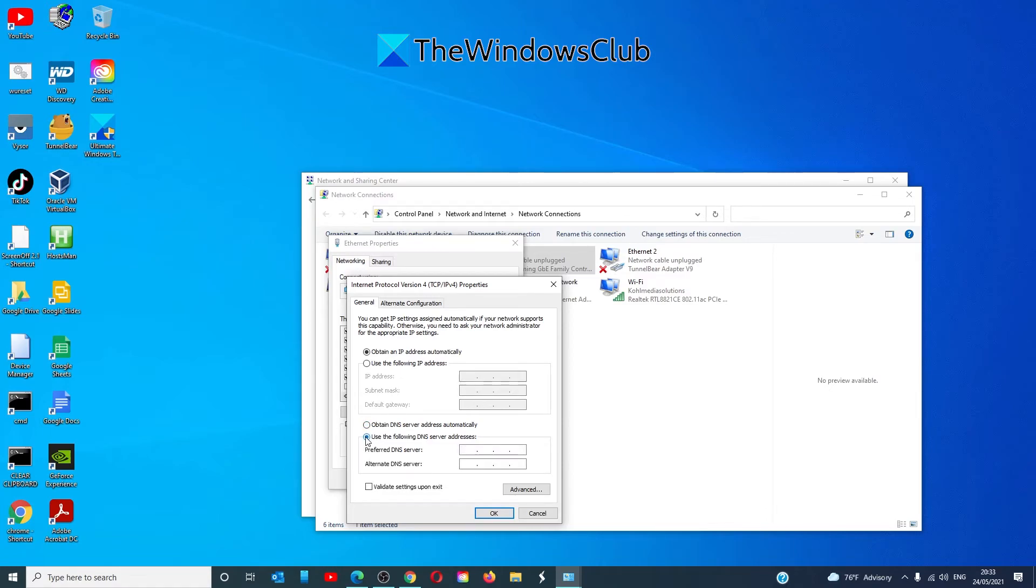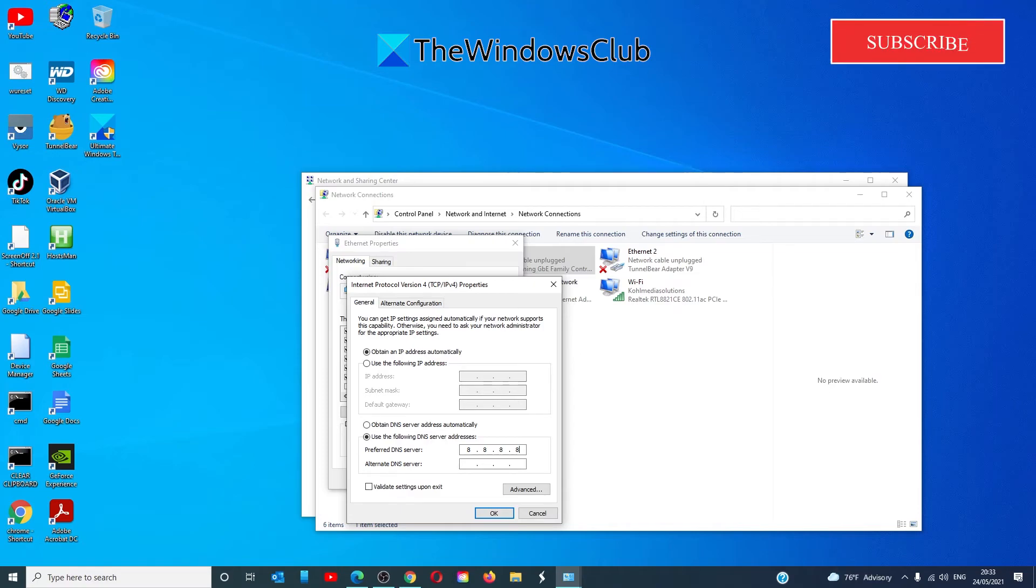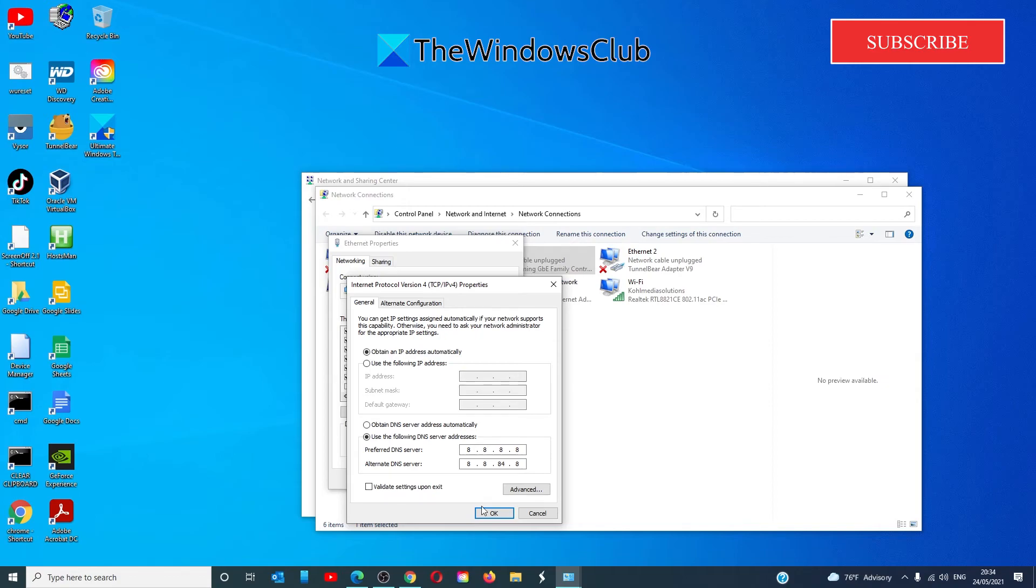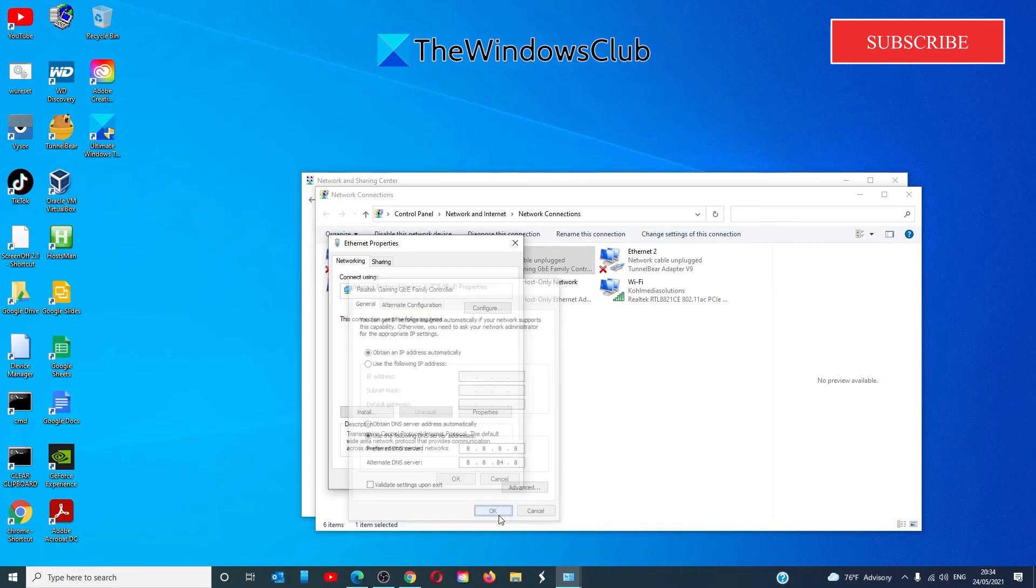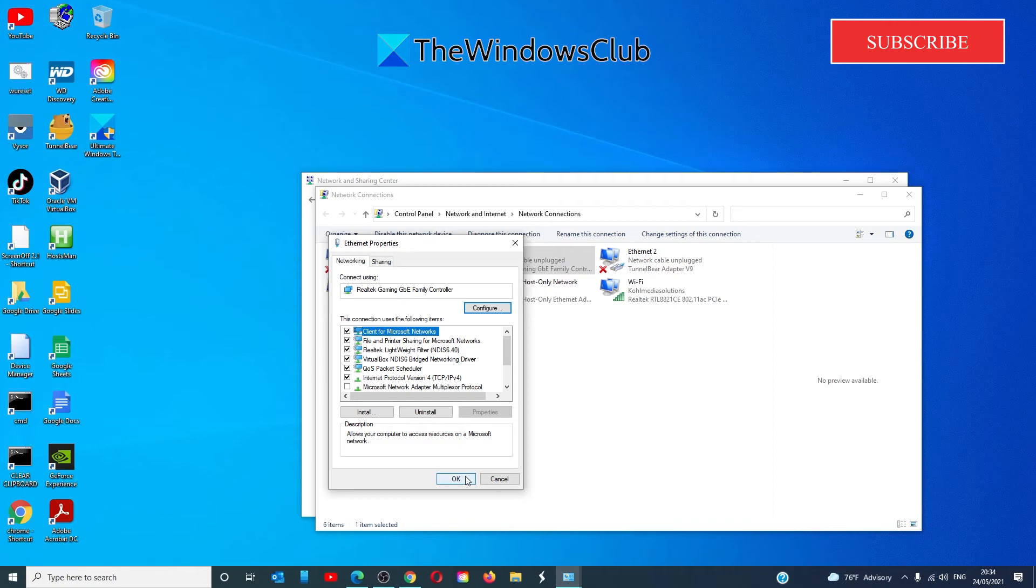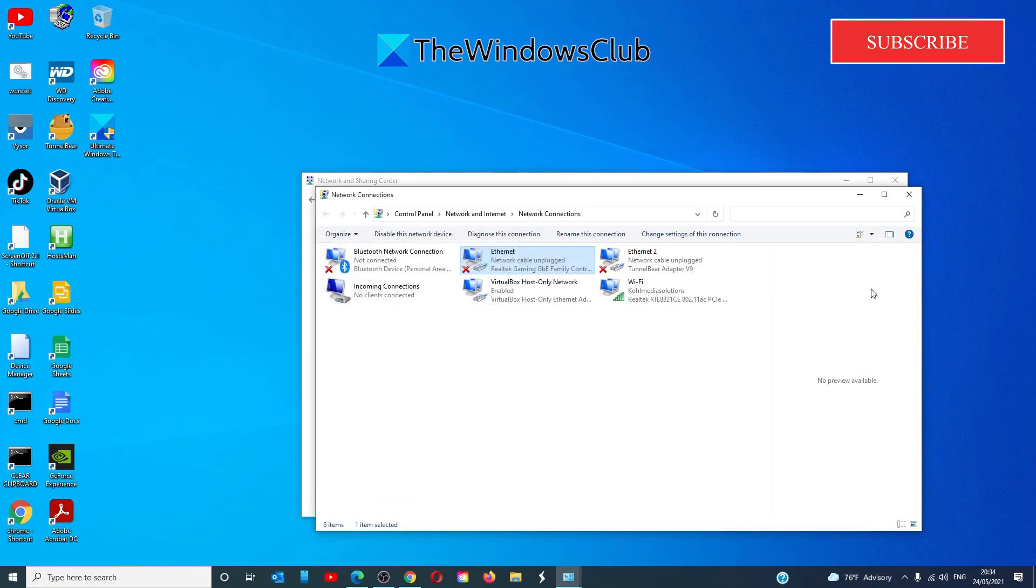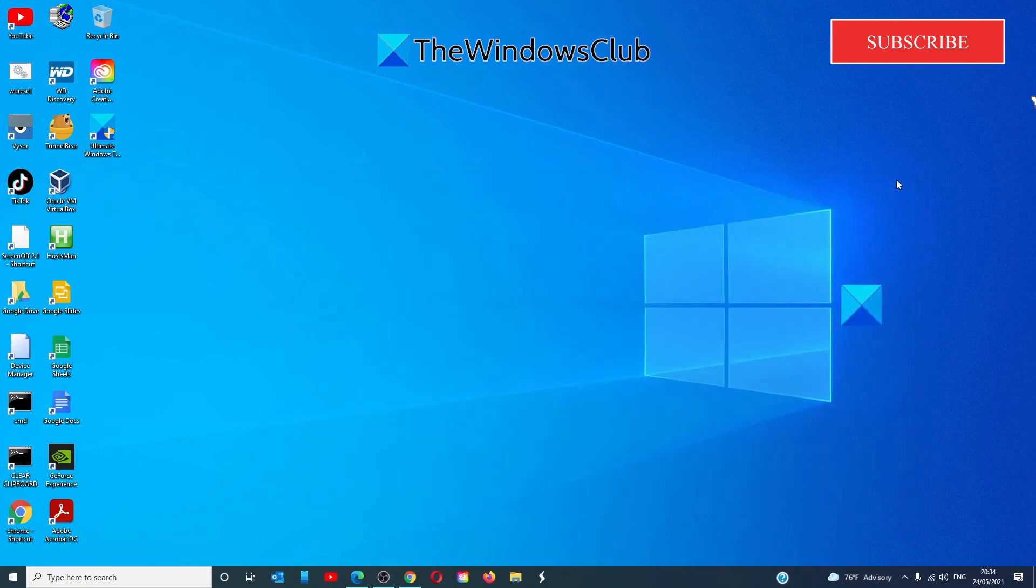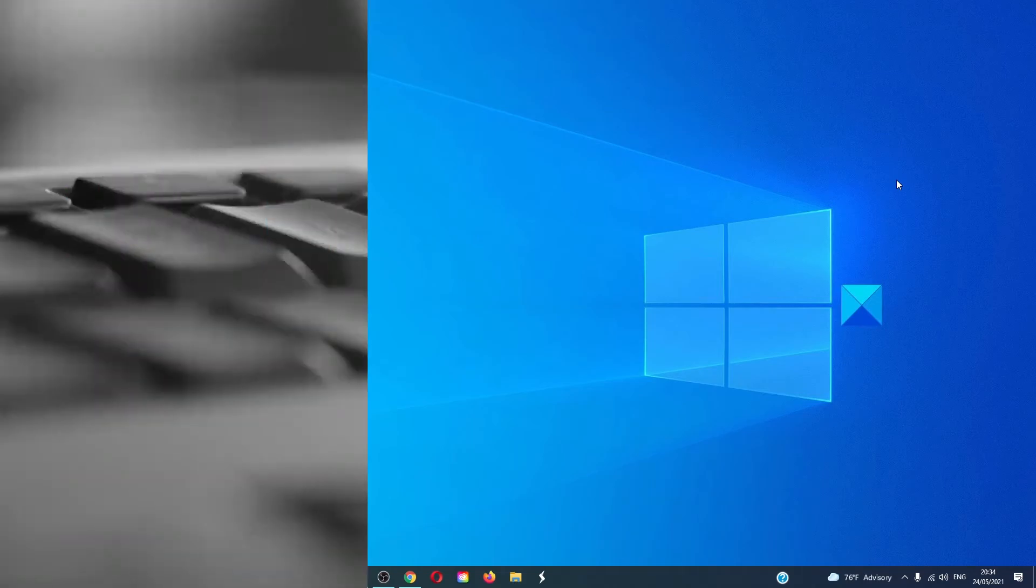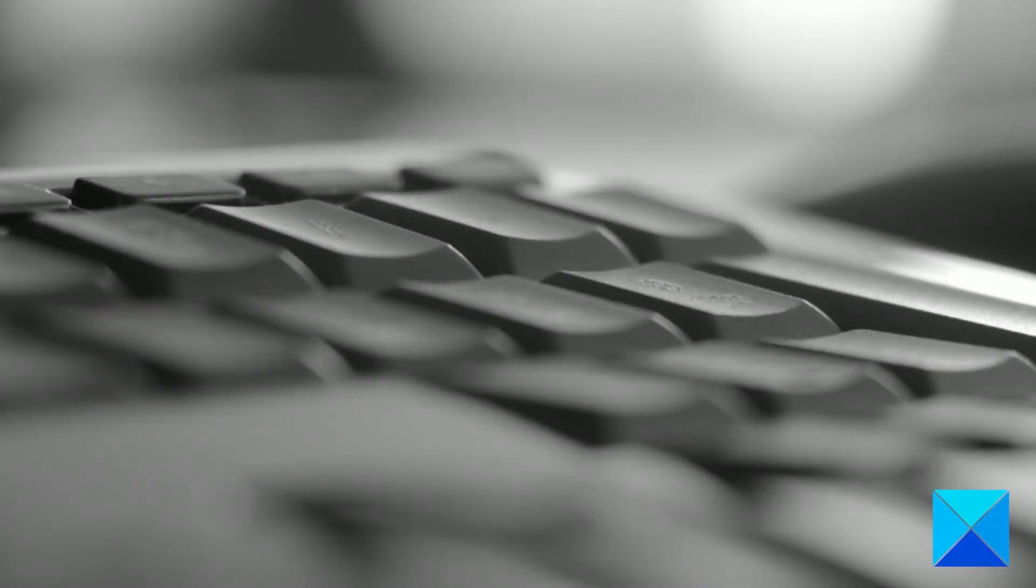In the top line (Preferred), enter 8.8.8.8. In the alternate line, enter 8.8.4.8. Click OK, click OK again, restart your system, and see if the problem has been resolved.